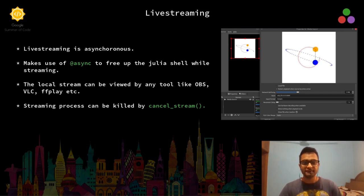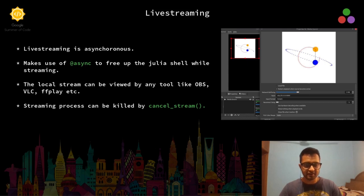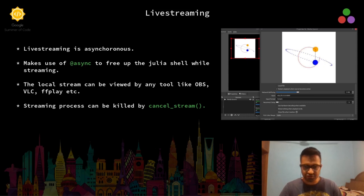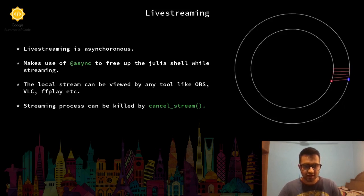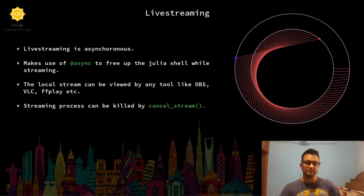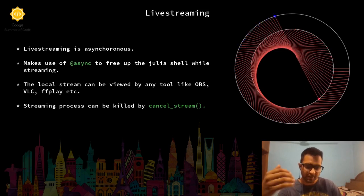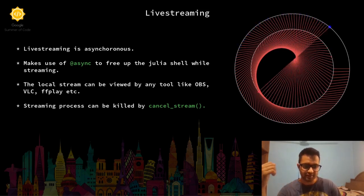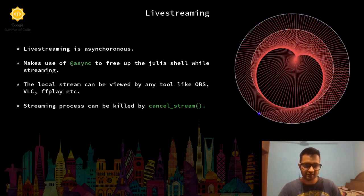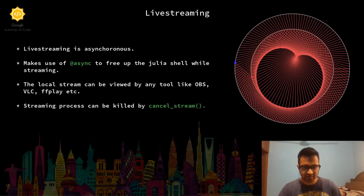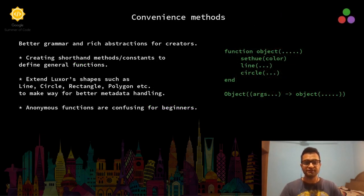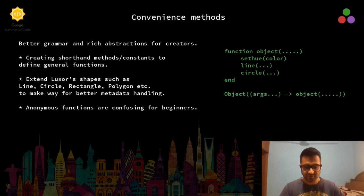On the right hand side, we can see how a local stream can be captured in OBS. If we stream something from Javis, OBS captures the animation for that address and starts playing it instantaneously. The next feature that we have is convenience methods.